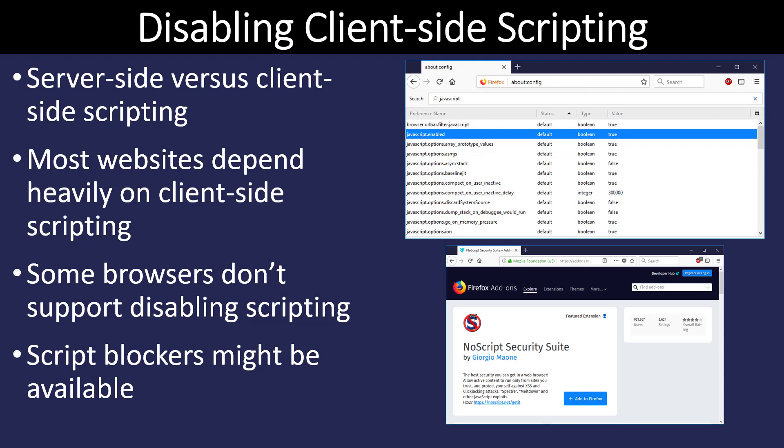Scripting happens in one of two places. Client-side scripting happens on your computer locally, using your processor and resources to perform whatever function the script calls for. Server-side scripting happens on the server you're connecting to — for example, querying a database happens on the server, not locally. Scripting can be dangerous: it can eat up your resources and be a sign of malware. Some companies turn off client-side scripting entirely, and many browsers support that.